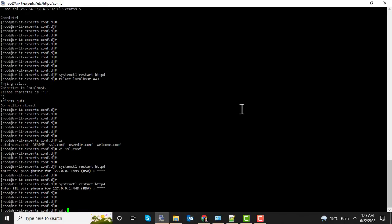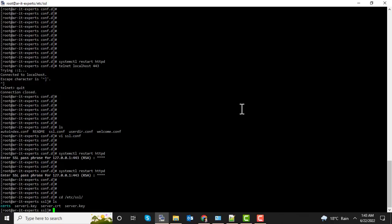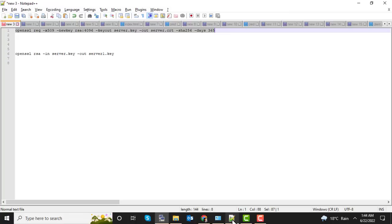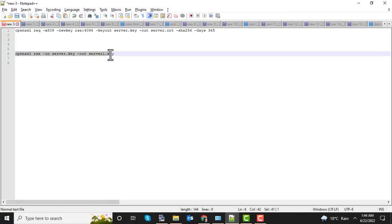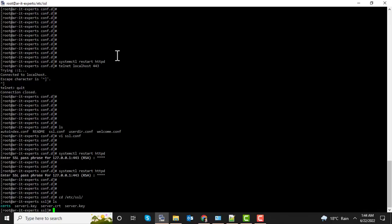Again go to the SSL directory. Now we are going to execute this command to remove the SSL passphrase. We are going to input the old key file and save it to the new key file. Again enter the password.